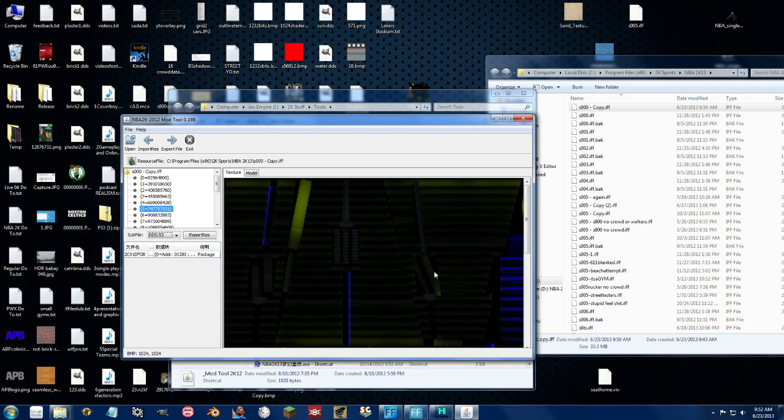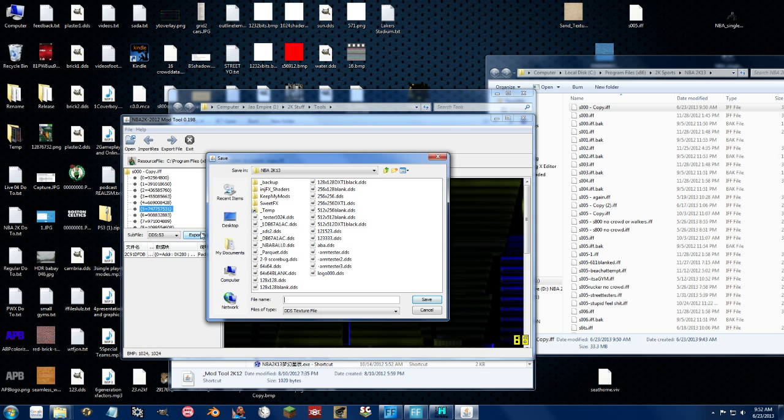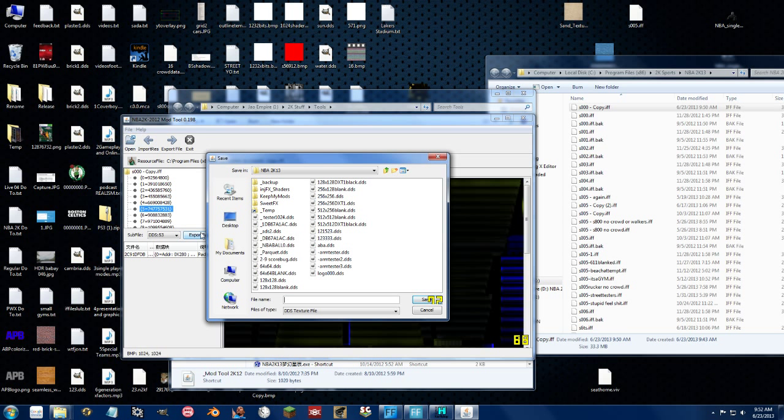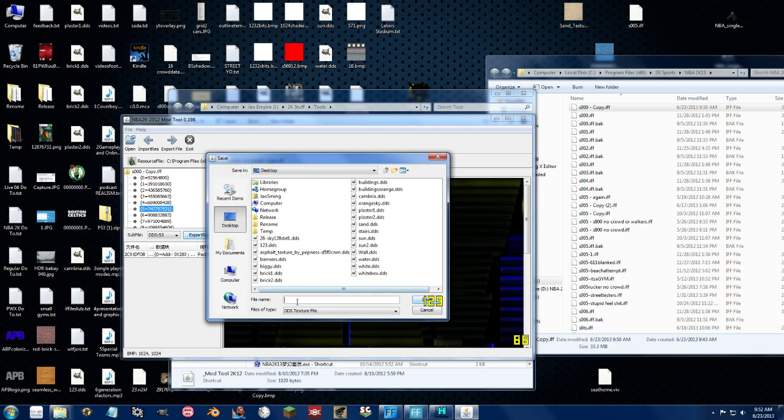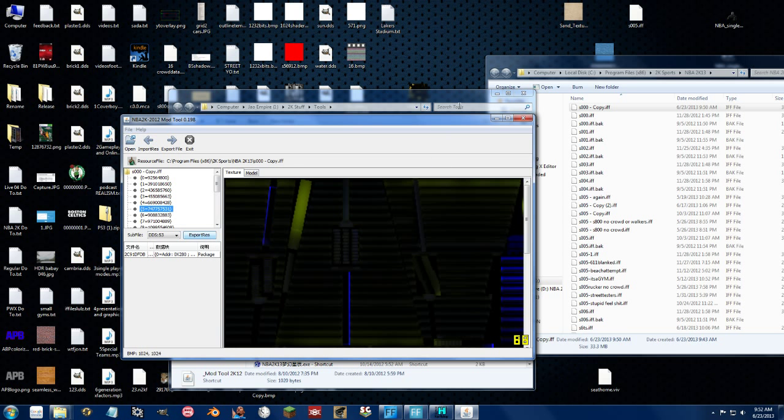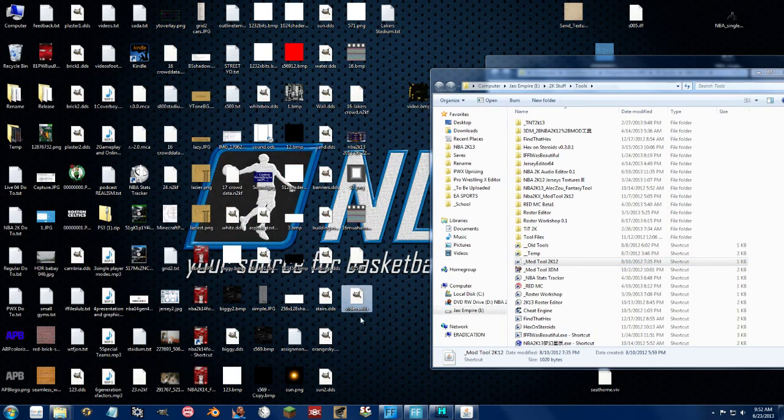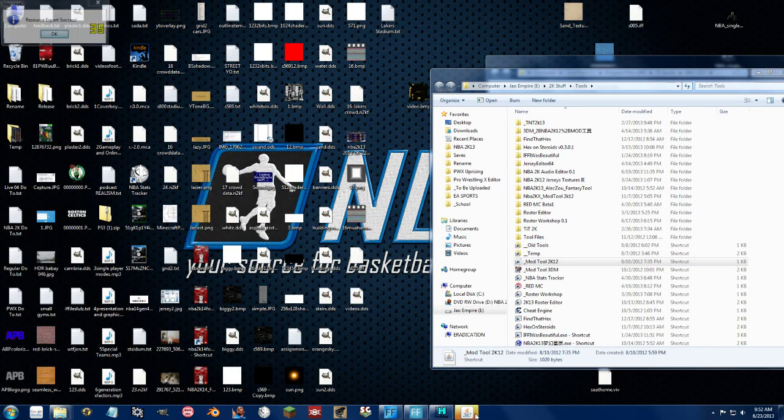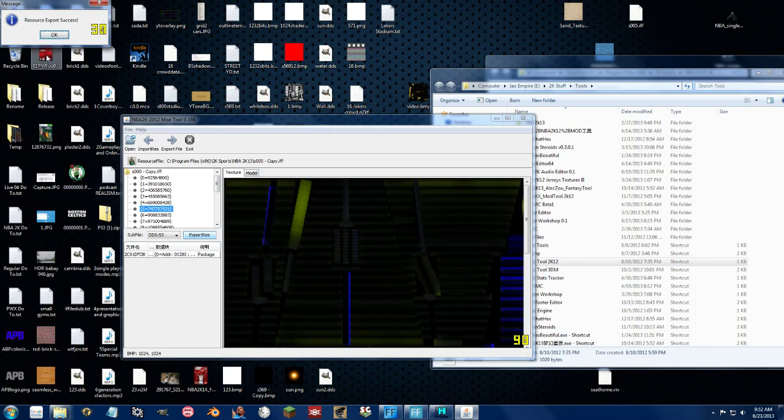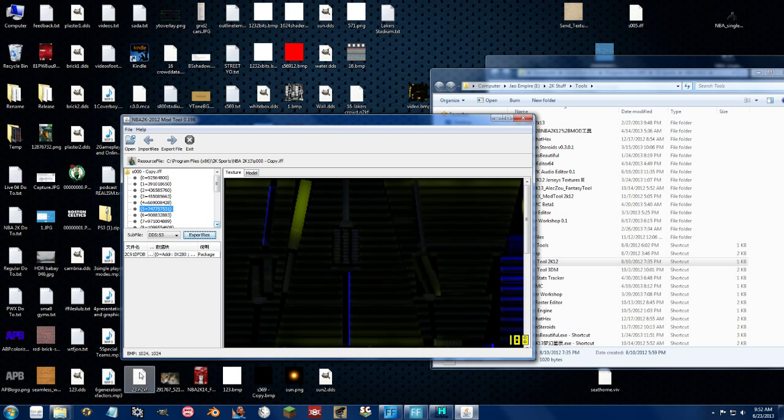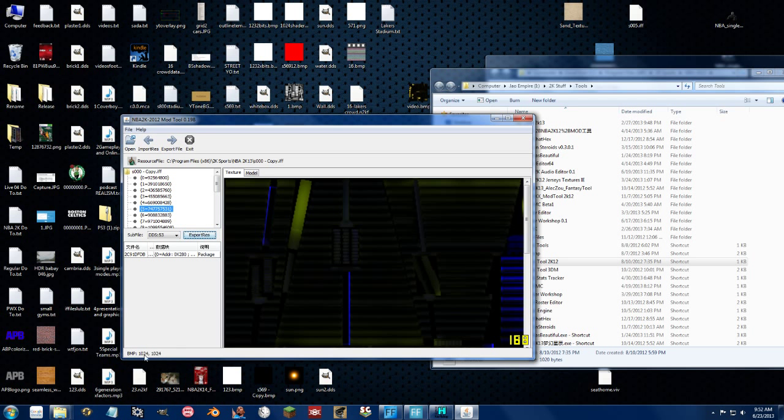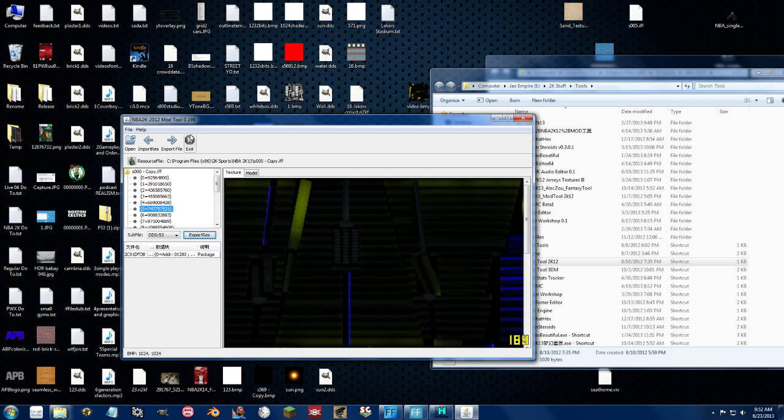There's also a similar file to this for backboards and for other parts of the stadium too. So when you try to export this, as you'll see, it shows up as a DDS file. And it's just because the mod tool is expecting it to be a DDS file and not a bitmap file, even though it's recognizing it as a bitmap file. So I don't recommend using the mod tool for this.